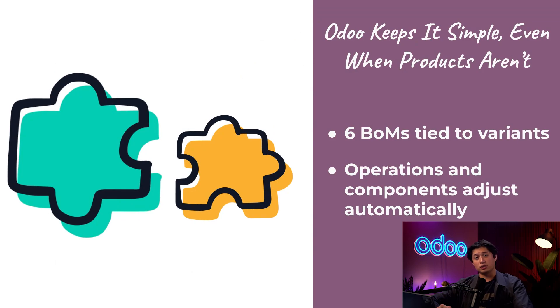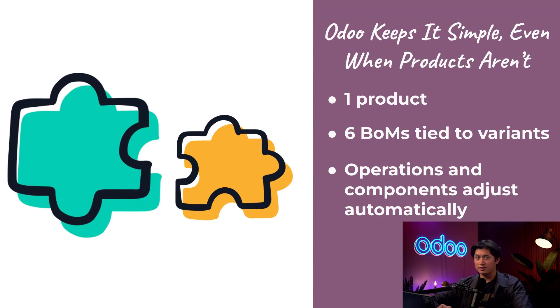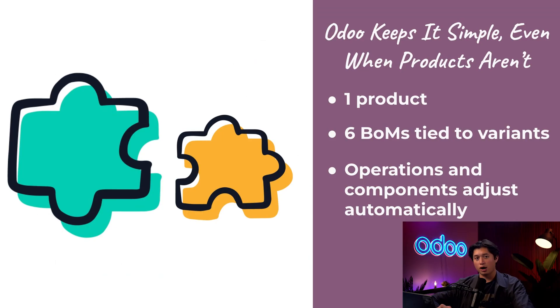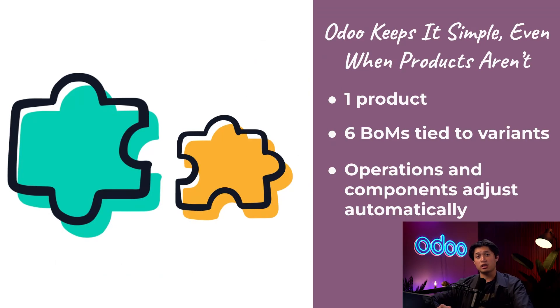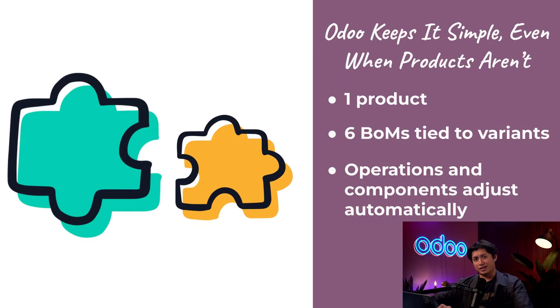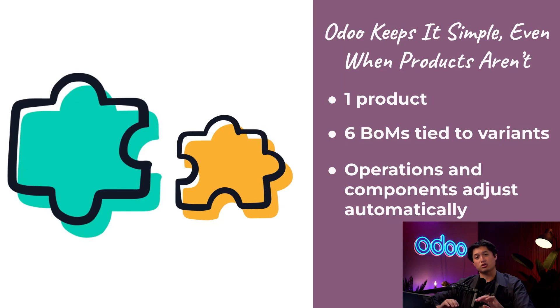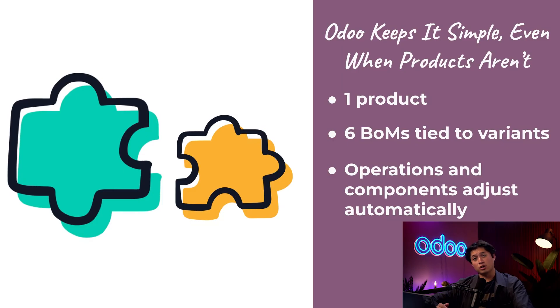As the manufacturing manager here at Stealthy Wood, I deal with this every day. And when a new order comes in—let's say a blue chair without a headrest—I don't have to scramble because Odoo automatically picks the right bill of materials, the correct components, and the proper steps on the shop floor. No second guessing, no manual edits, no delays—just smooth, accurate production.